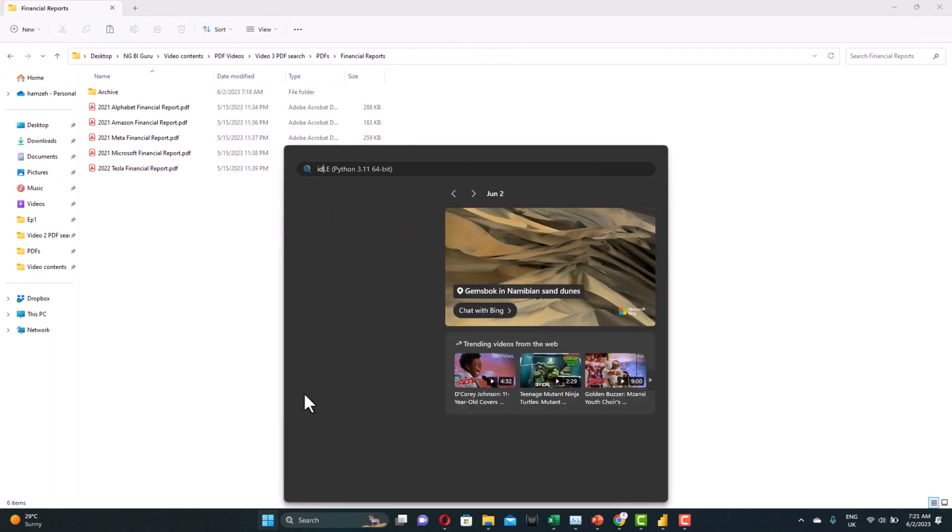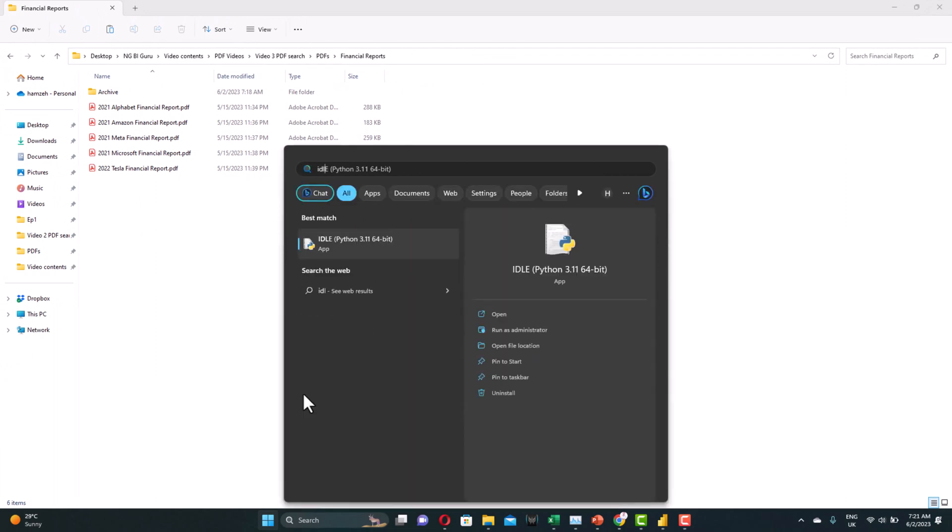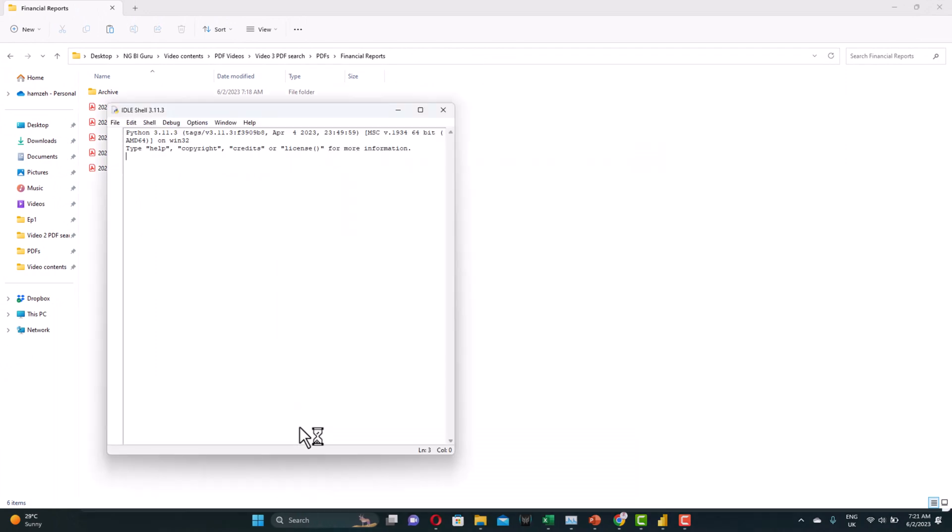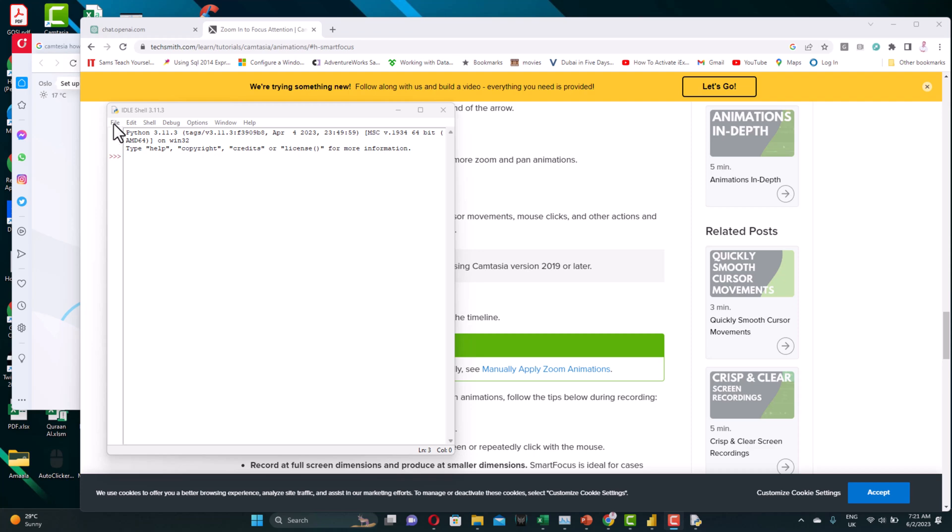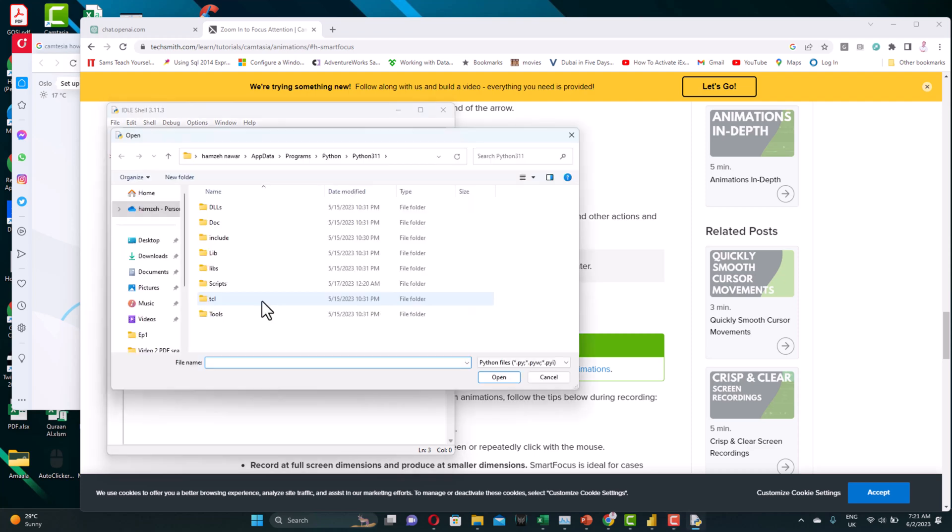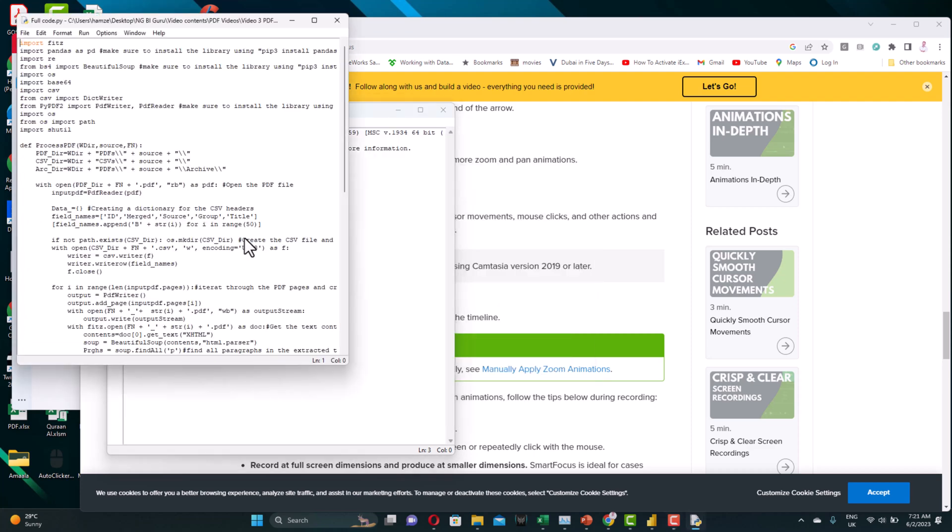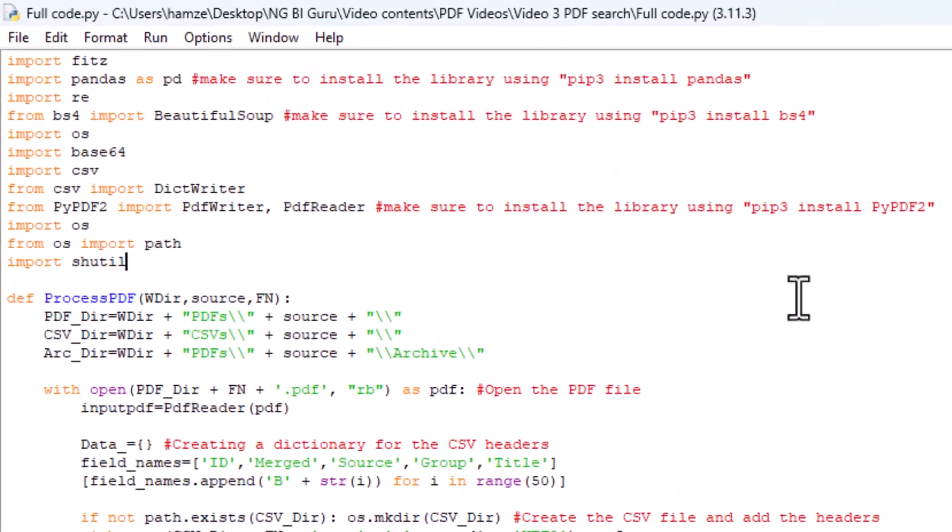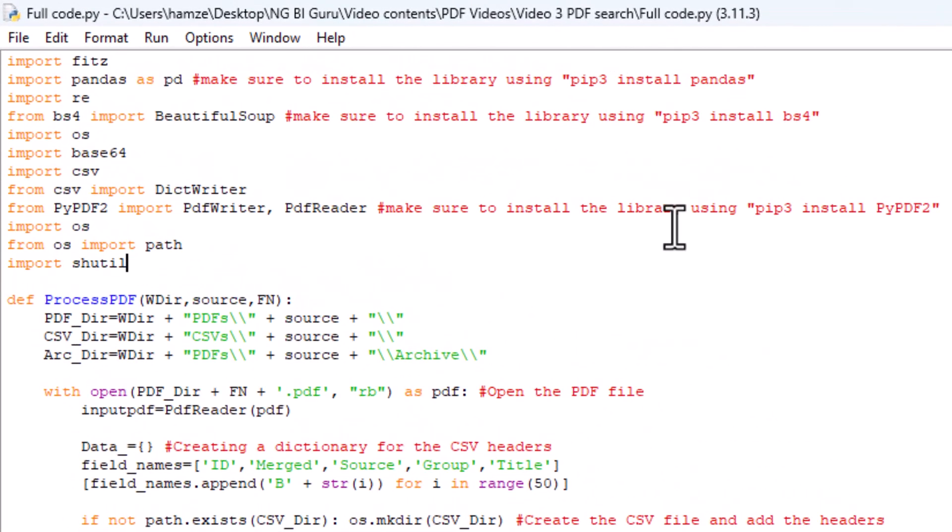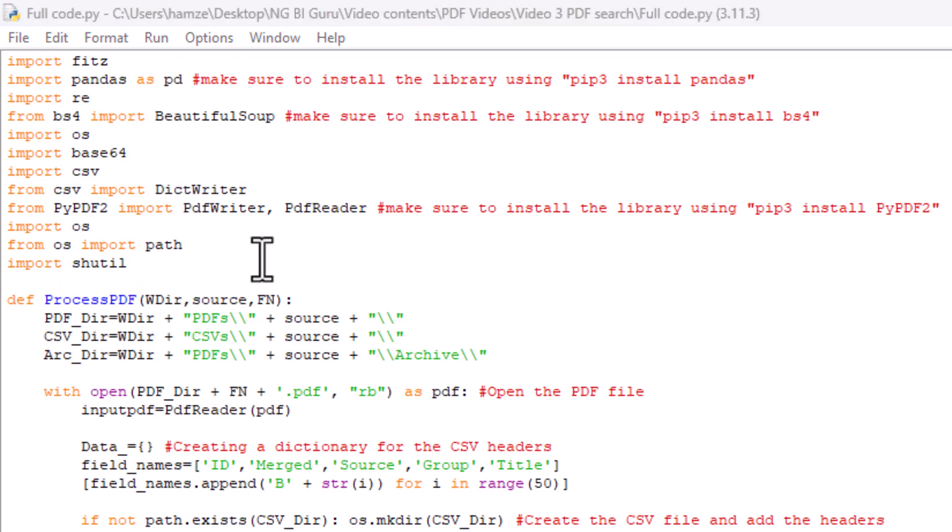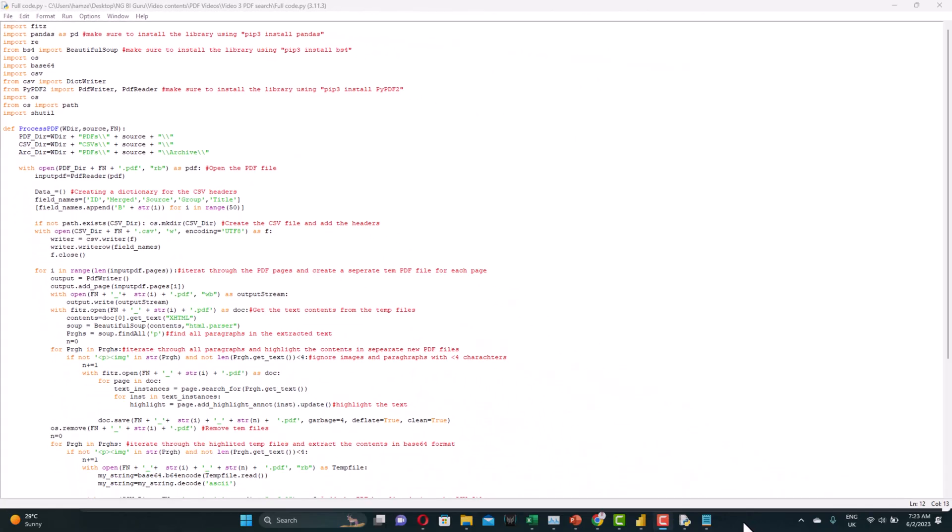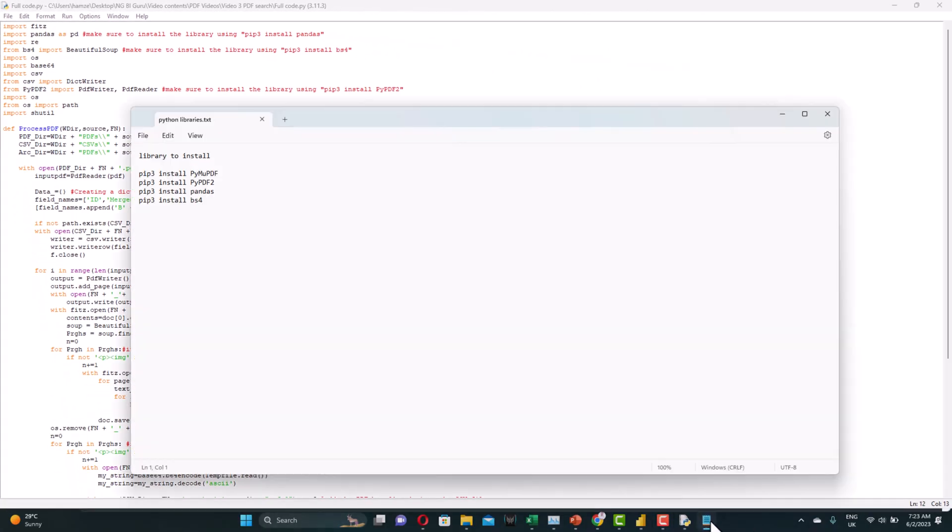Open the development environment, and we will load the code. Remember, I've shared the code and all the contents in a link in the description. Let's go through this code. And as you see here, we use some libraries that you need to install, and some libraries are native to Python. I also have included all the libraries you need to install. I left it in a text file for you.